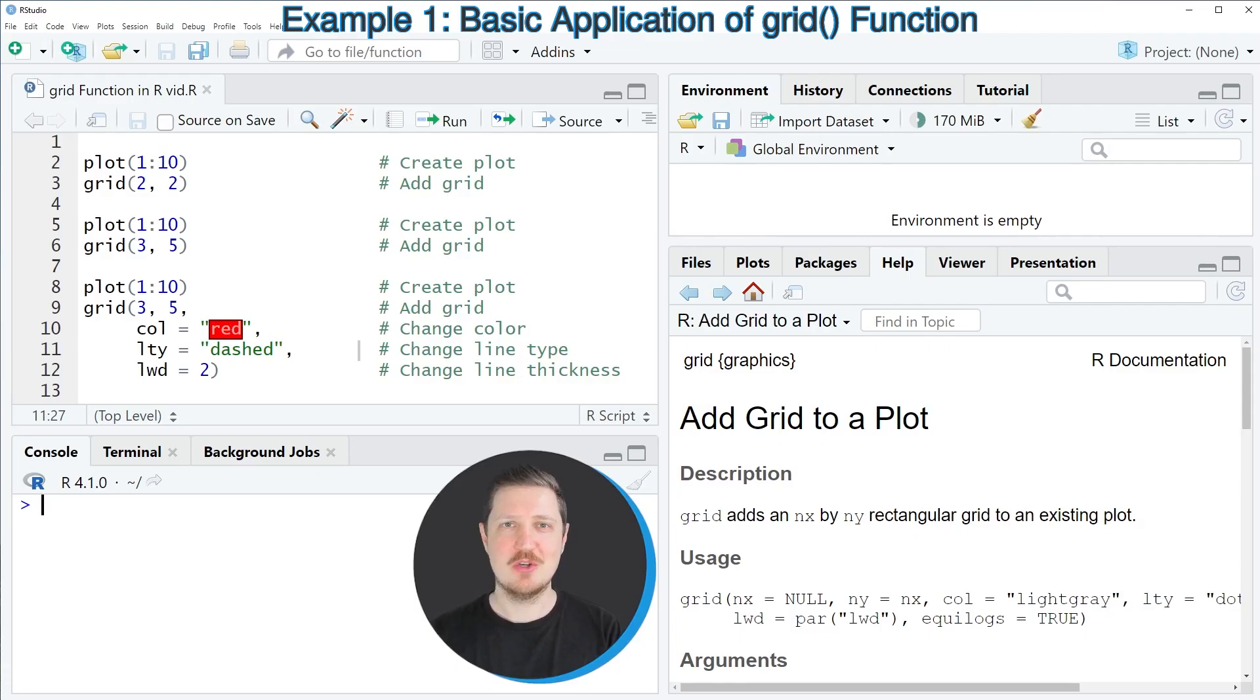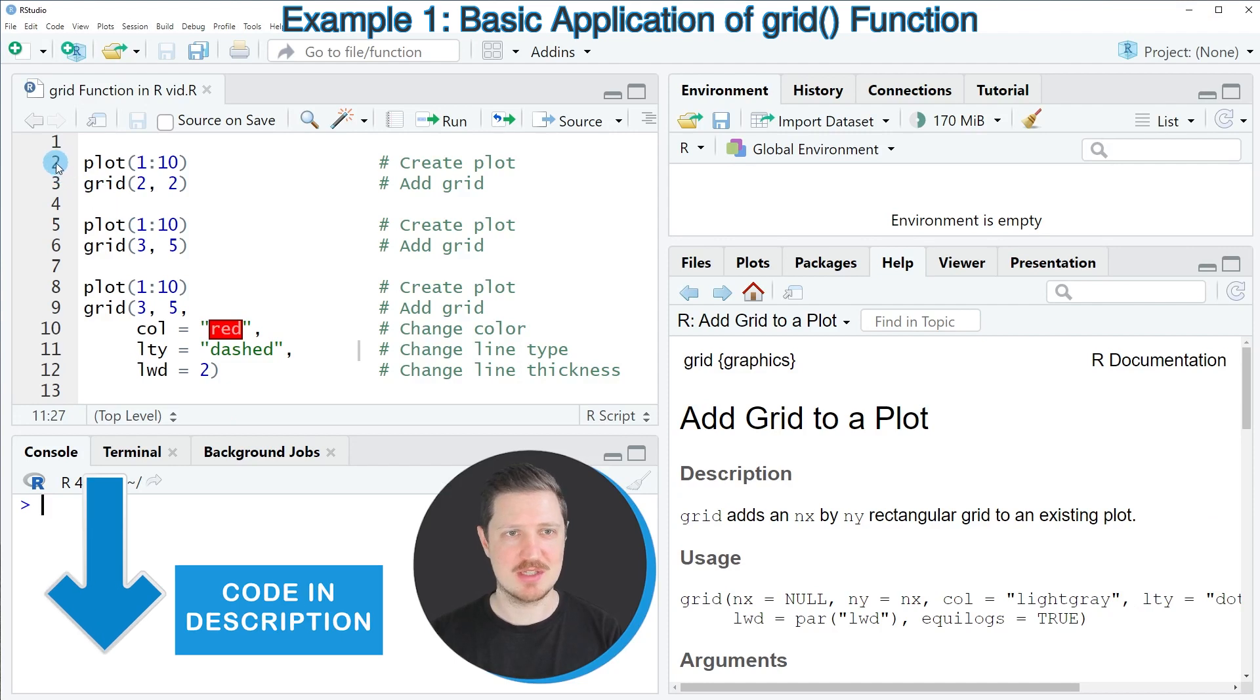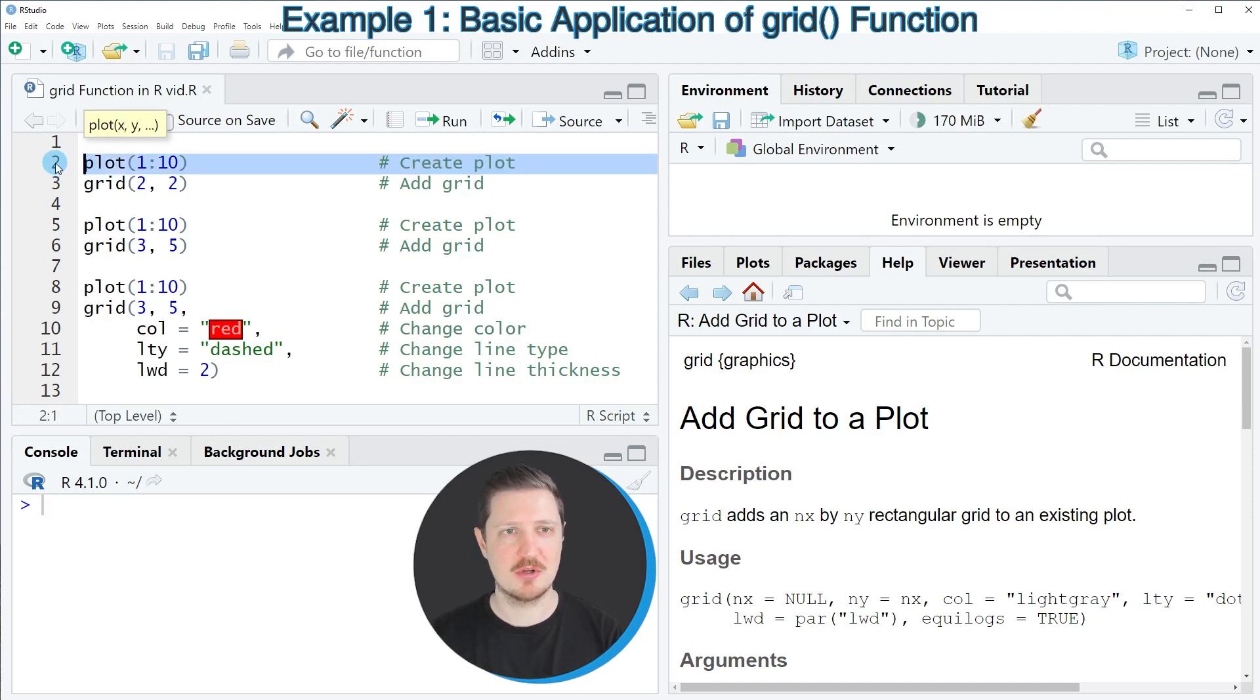In this video I will show you several examples and all of these examples are based on the plot that we can draw with line 2 of the code.